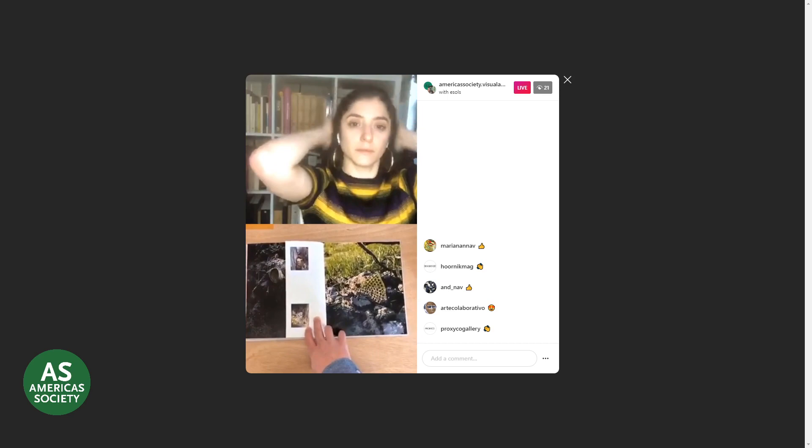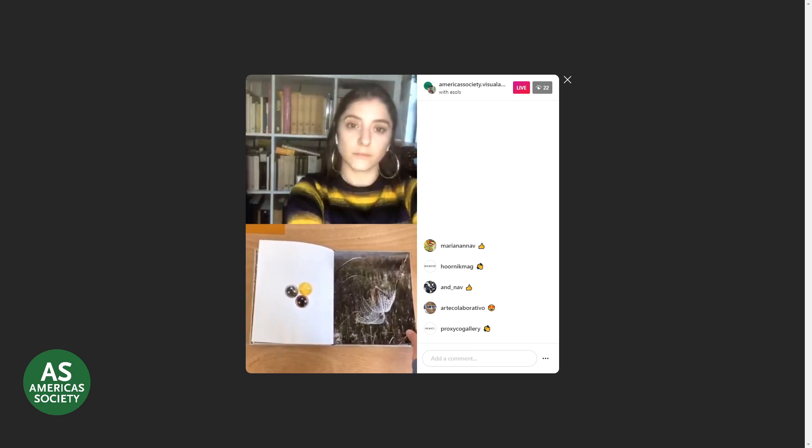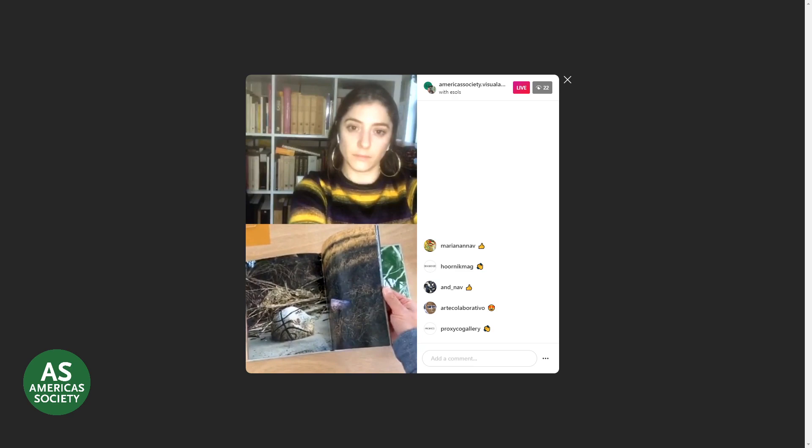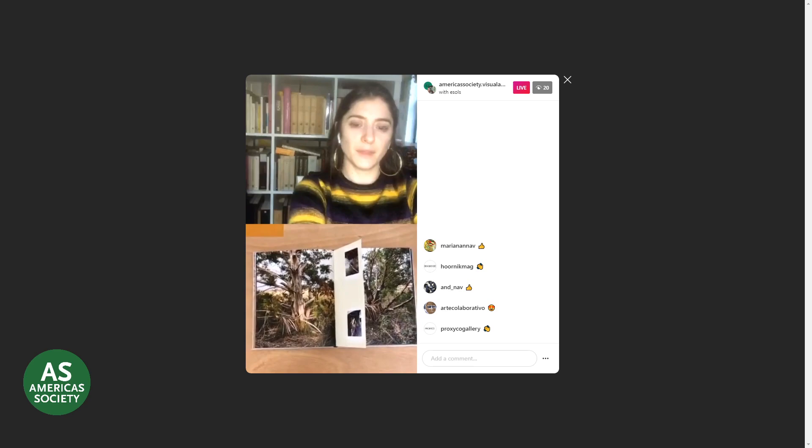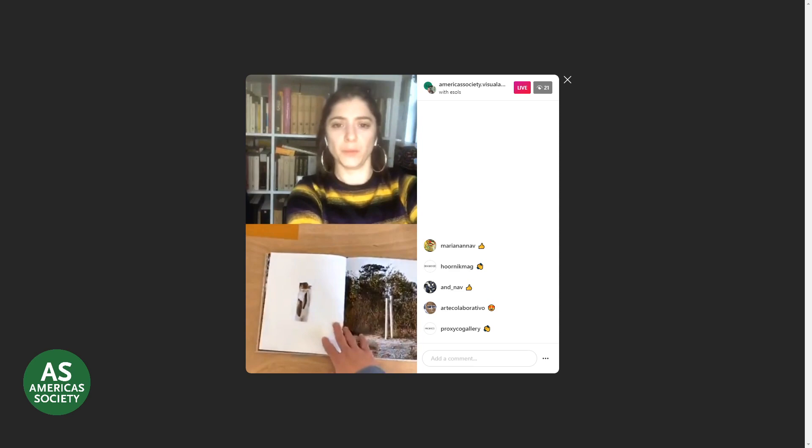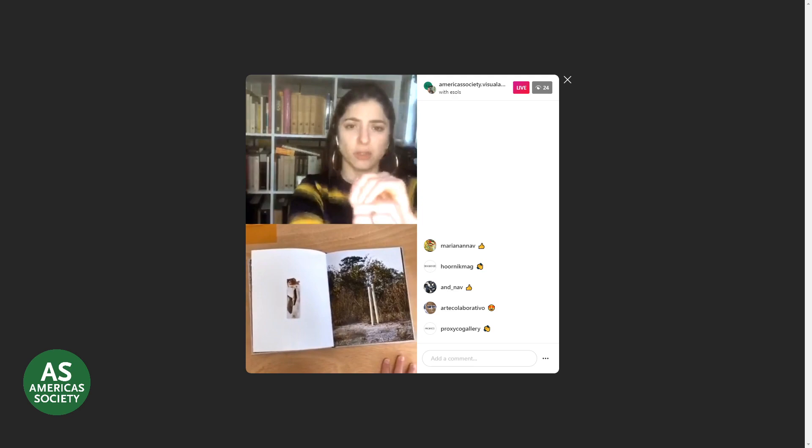Playing again with the formal references of the book and the objects that I found. Tell us about the idea of putting this in the shape of a book — what did it mean for you to work with the book format?